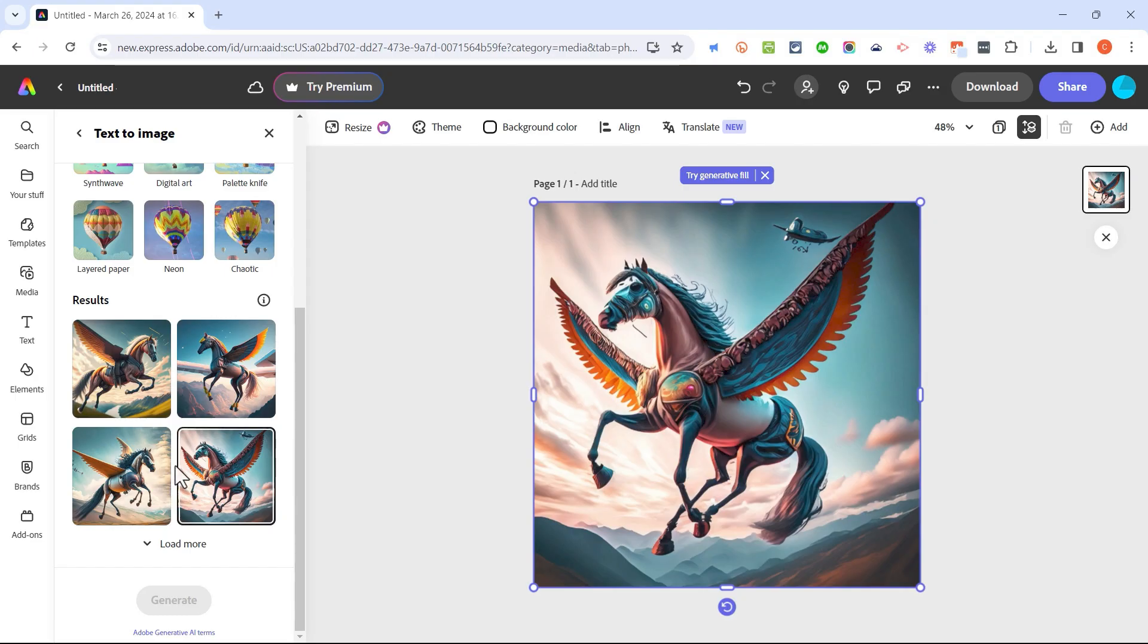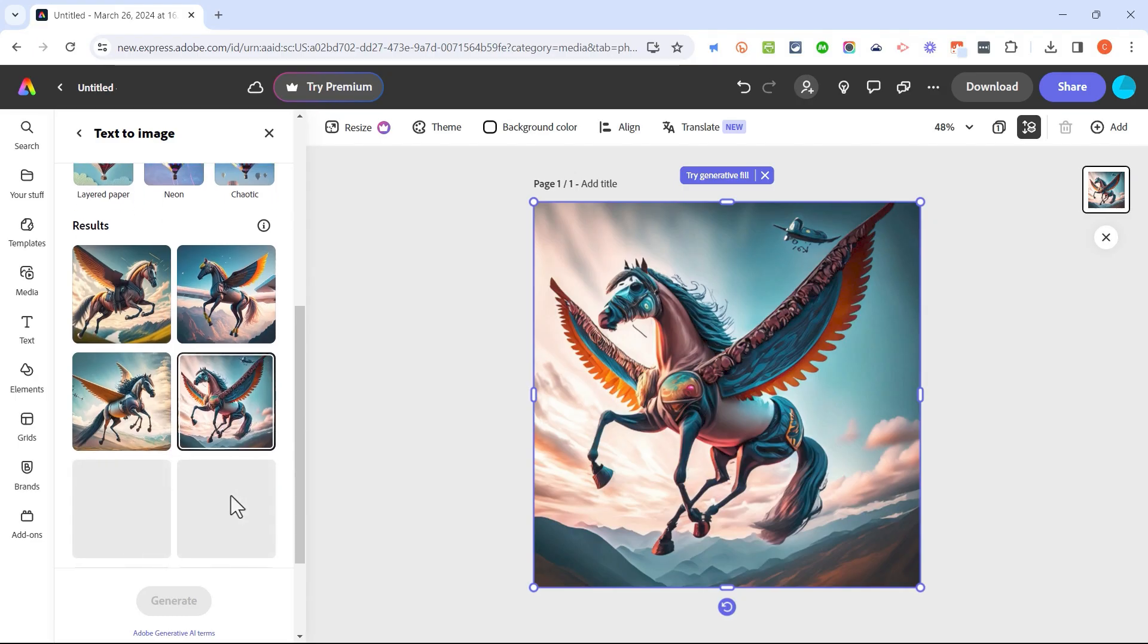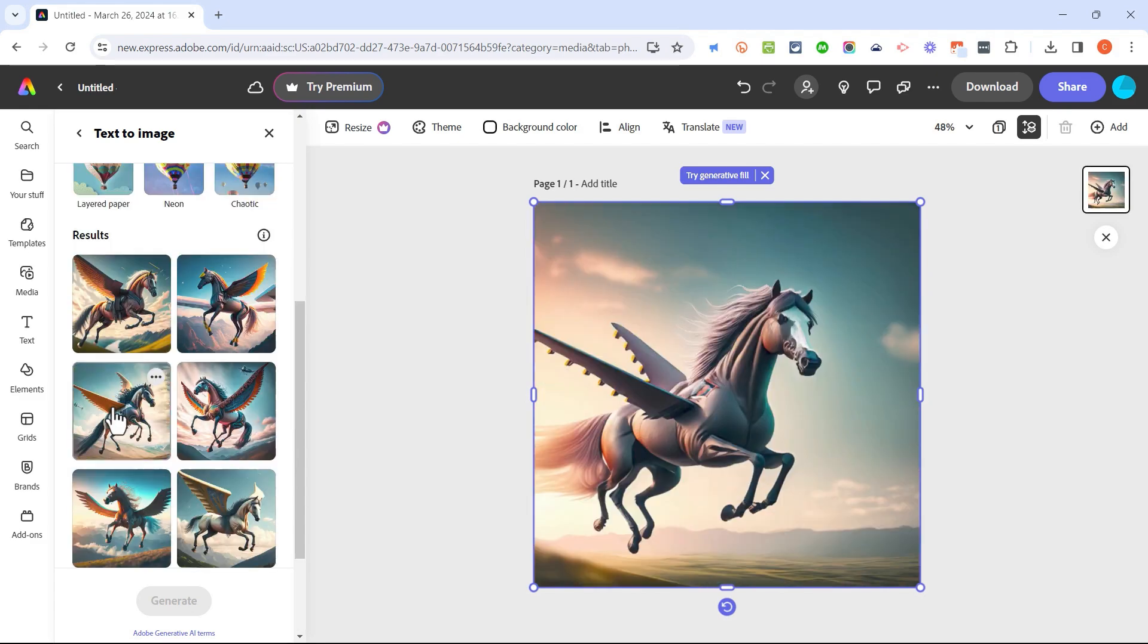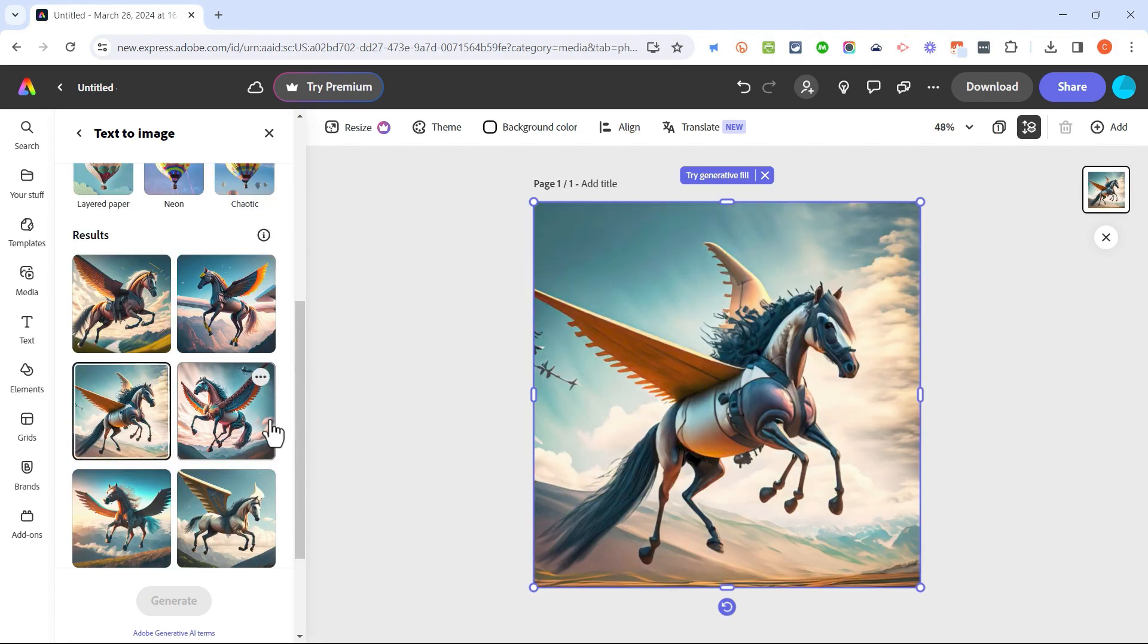If I want even more to choose from, I can click load more and Express is working to generate even more to choose from. Okay, I think this is the closest to what I wanted.